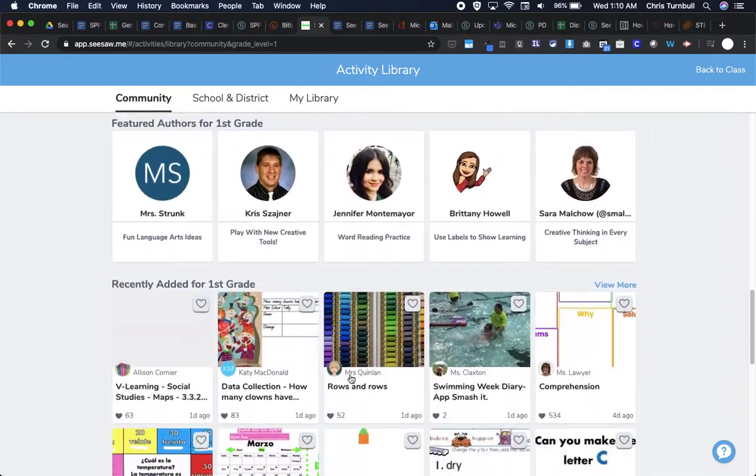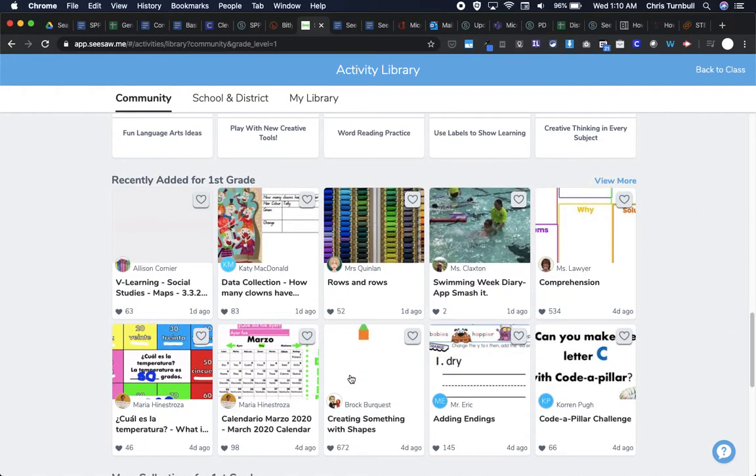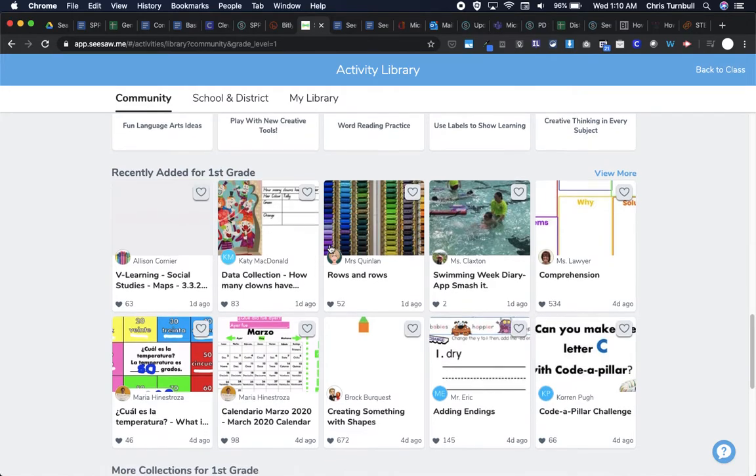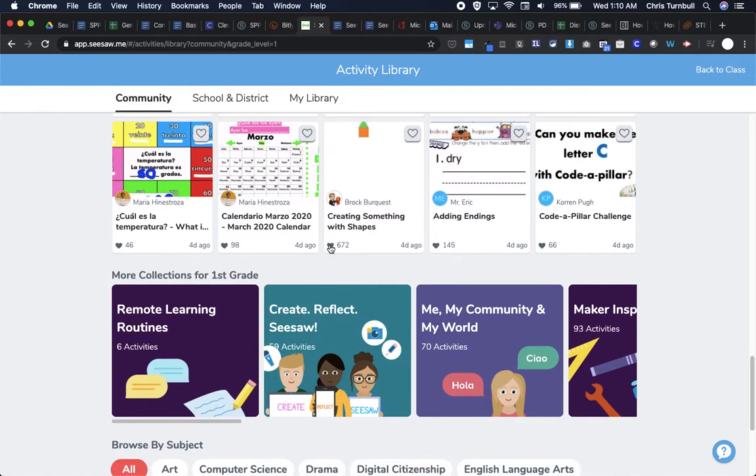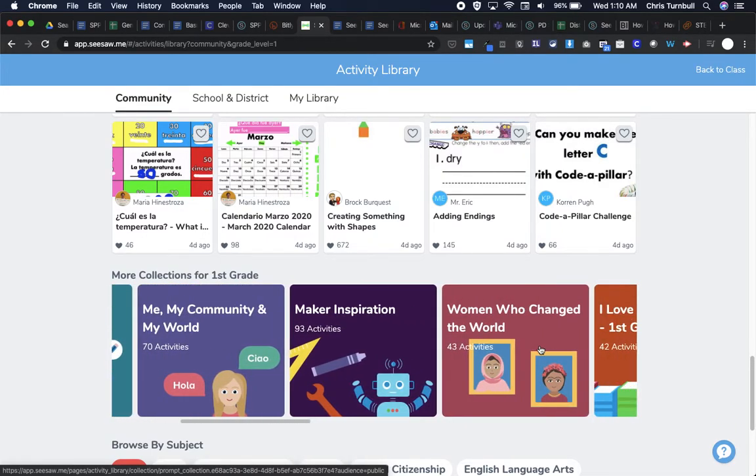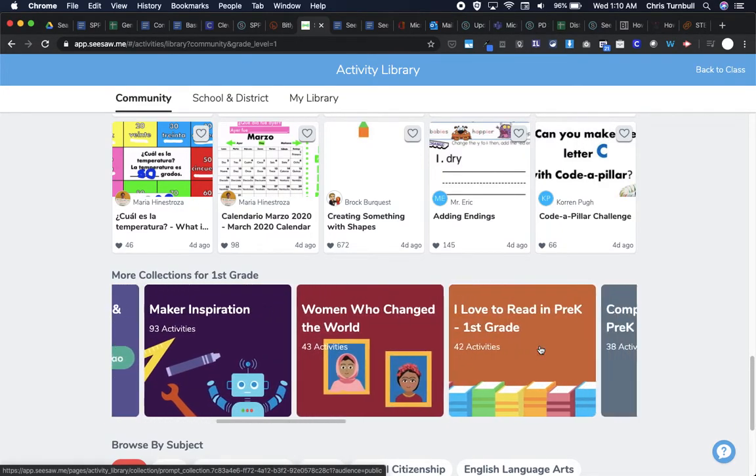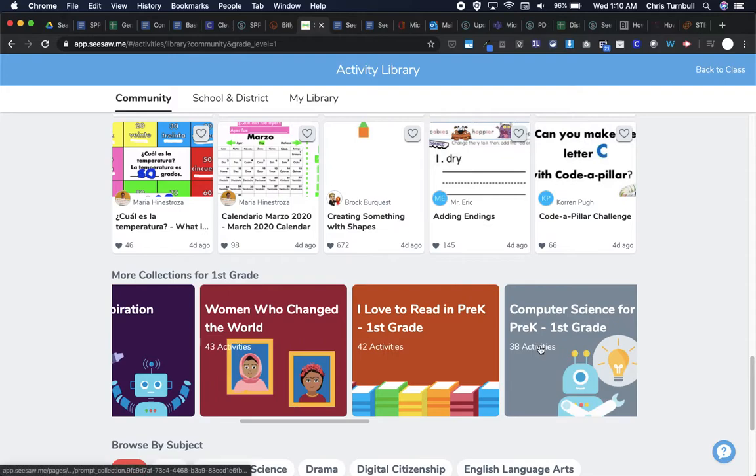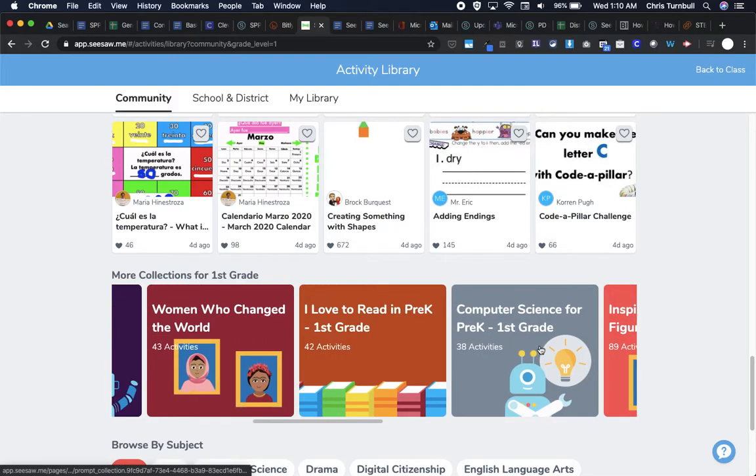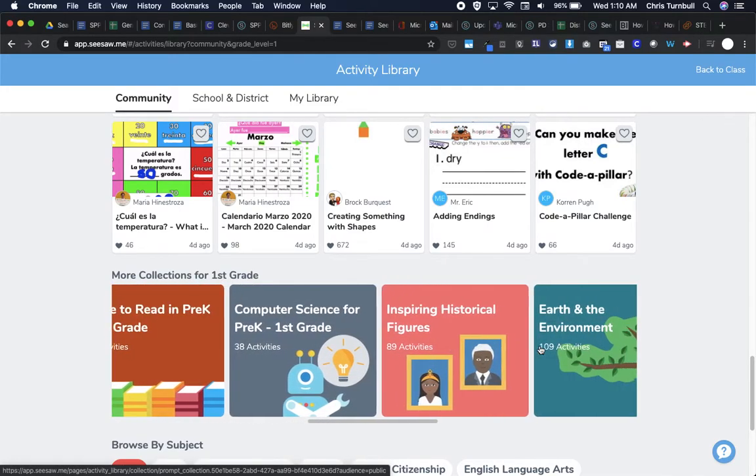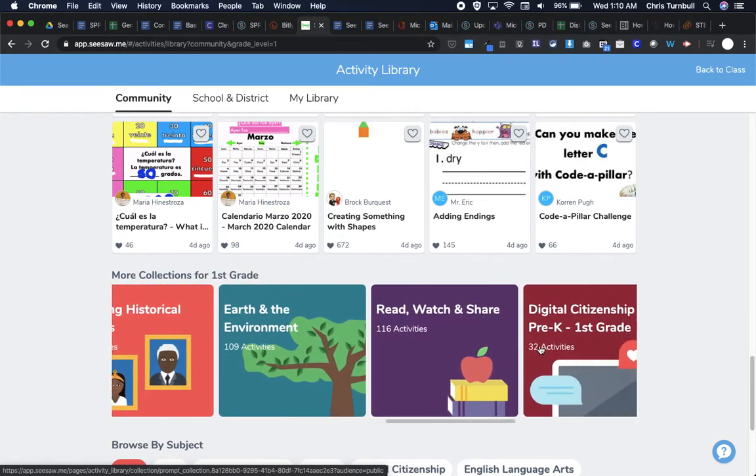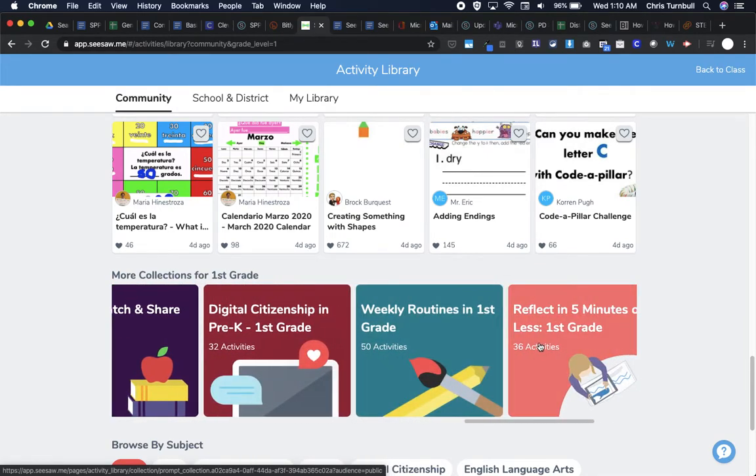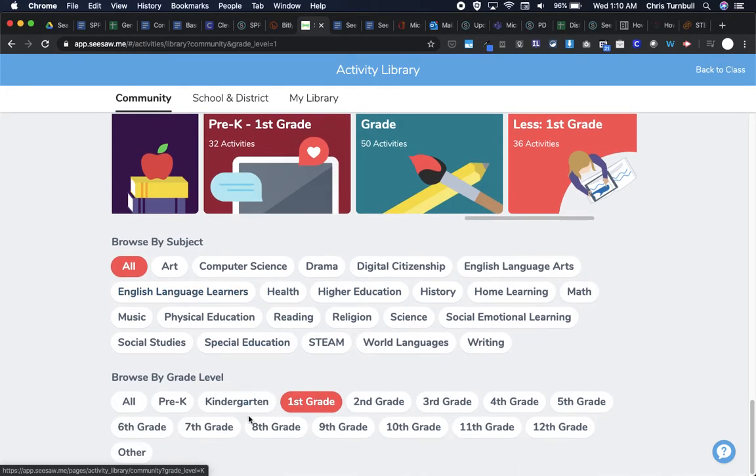If I keep scrolling down here, the other things I can search through are recently added activities. So these are new ones. So I could go through those to see if there's anything that I like. And I could also look through these other collections that Seesaw has created to see if I might want to use some of these activities. And maybe not today, but maybe next week or two weeks from now I might want to use some of these activities.